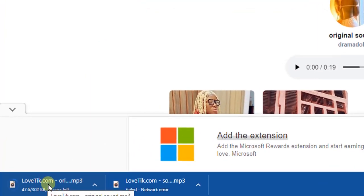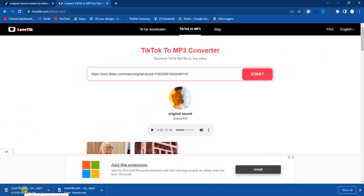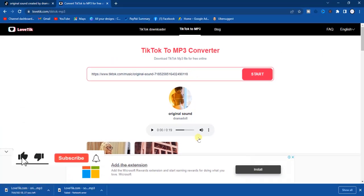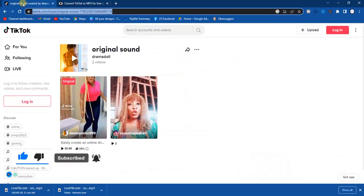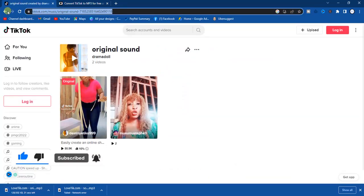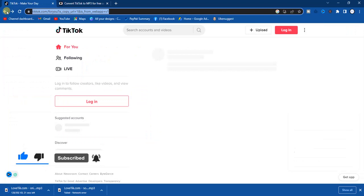So guys, this is how you can download TikTok sound on your computer. I hope this video was helpful. If it was, give this video a like and subscribe to get more tips like this. Thanks for watching and I will see you in my next video.